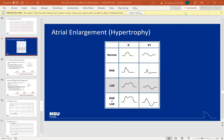We're back and we're going to be doing some hypertrophy stuff today. We're going to be looking at hypertrophy of the different chambers of the heart — your atriums on both sides as well as your ventricles on both sides. Let's talk about what hypertrophy really means.